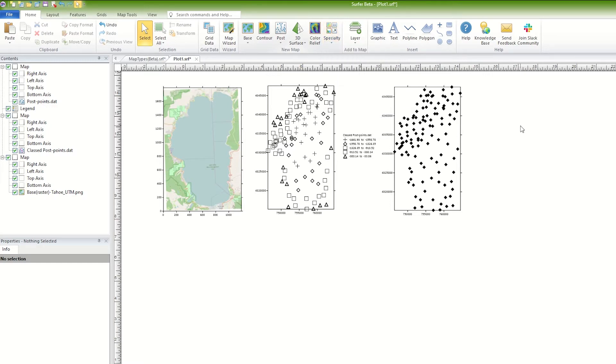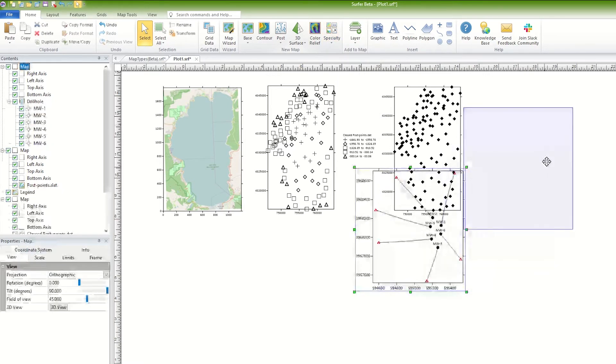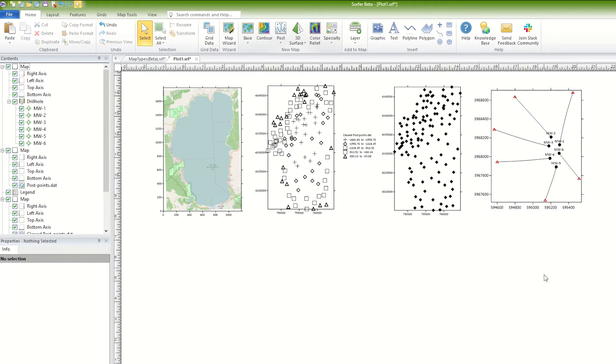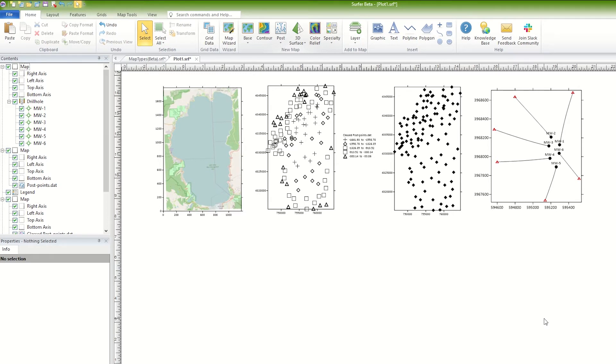The Drill Hole Map Type models the path of a drill hole or well in a 2D map view and in true 3D. When modeled in the 3D view, drill hole paths, data points, and intervals can be displayed and colorized by data content values. See how to create this map type and view it in 3D in our Drill Holes Map Training video.